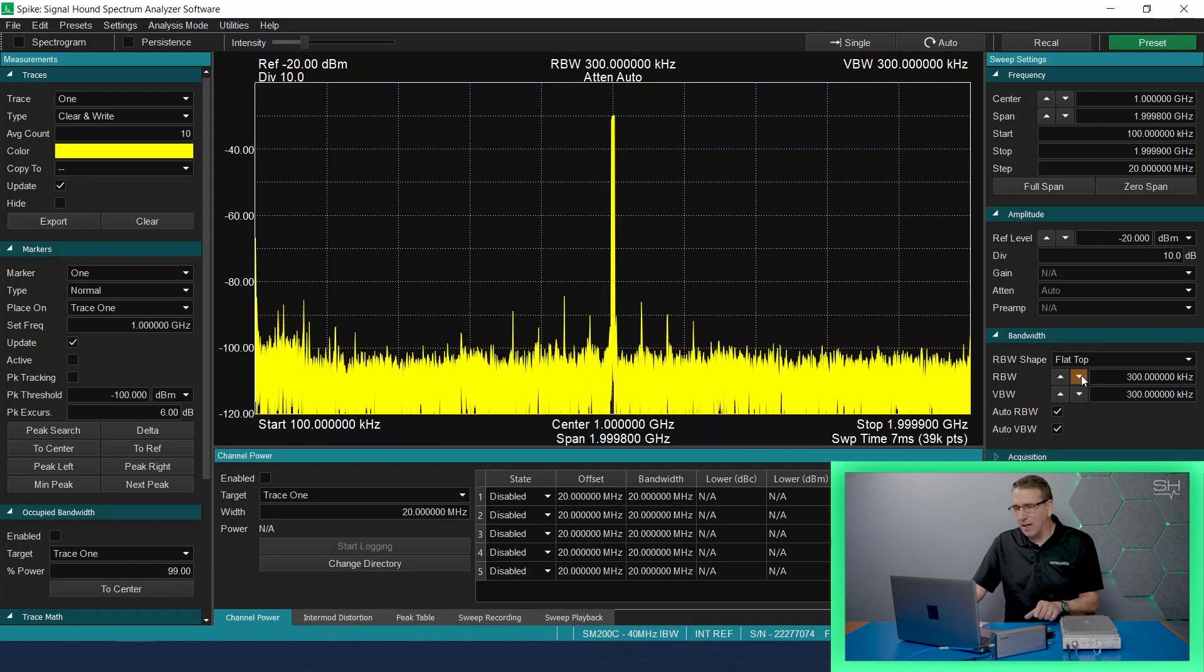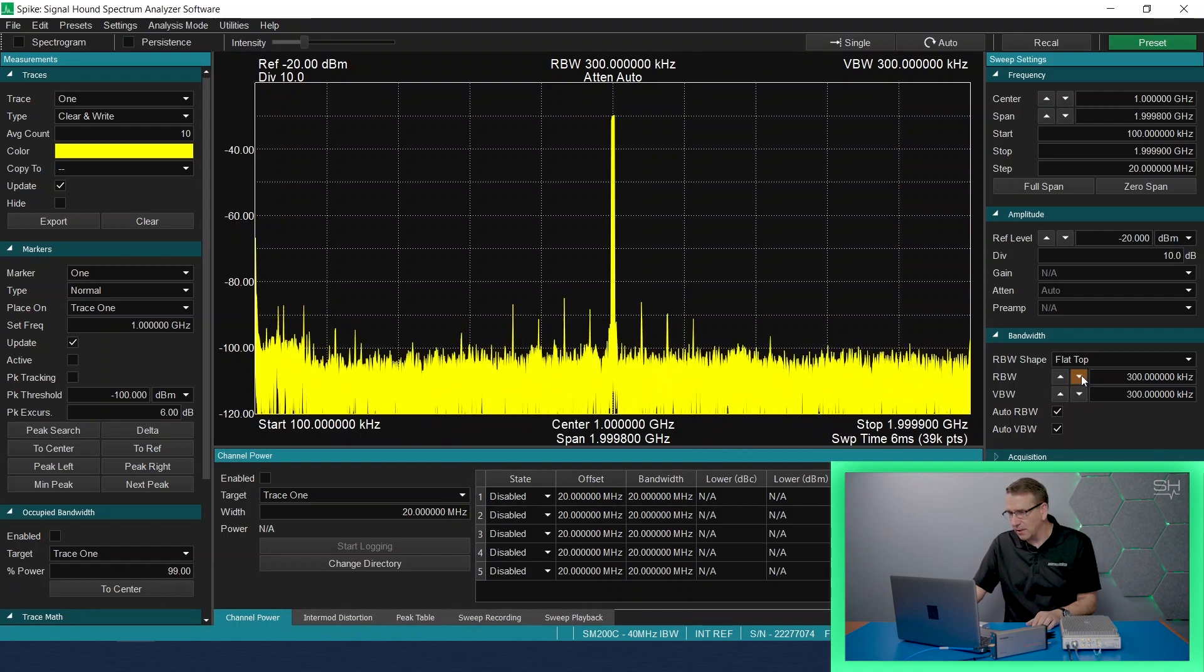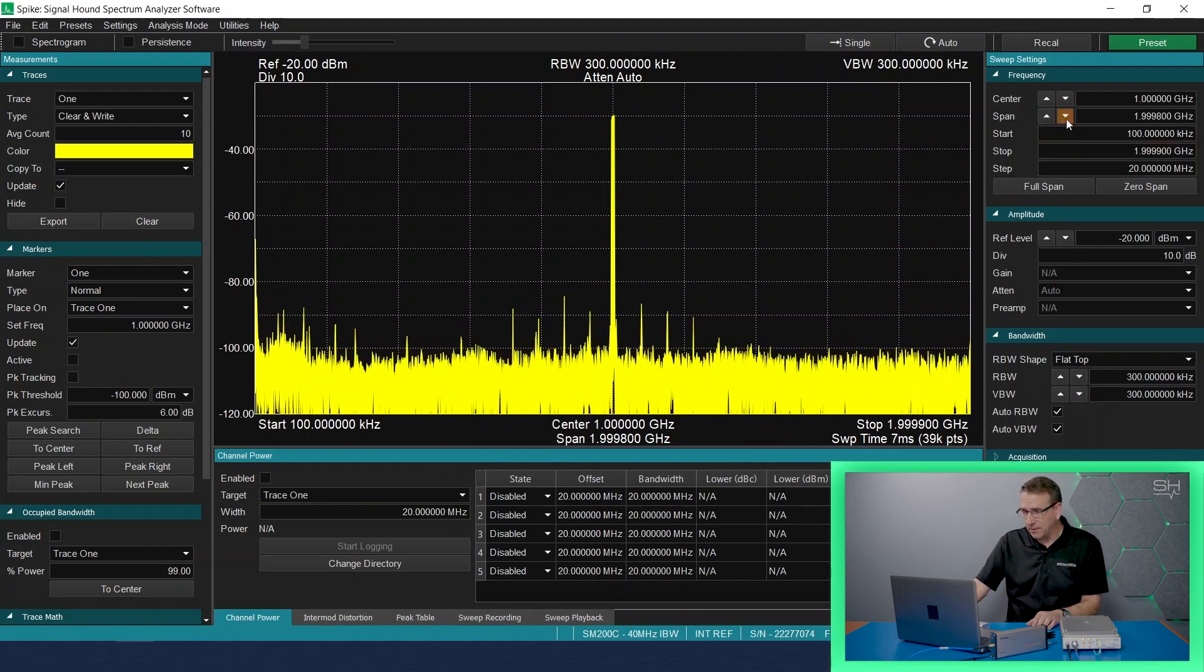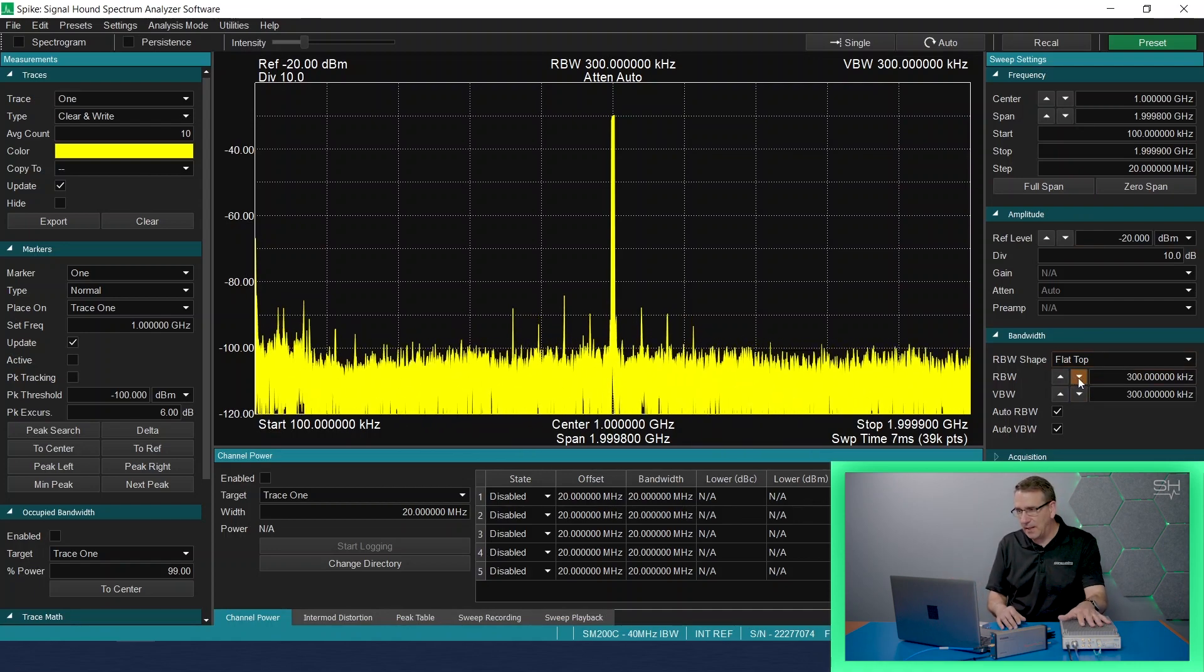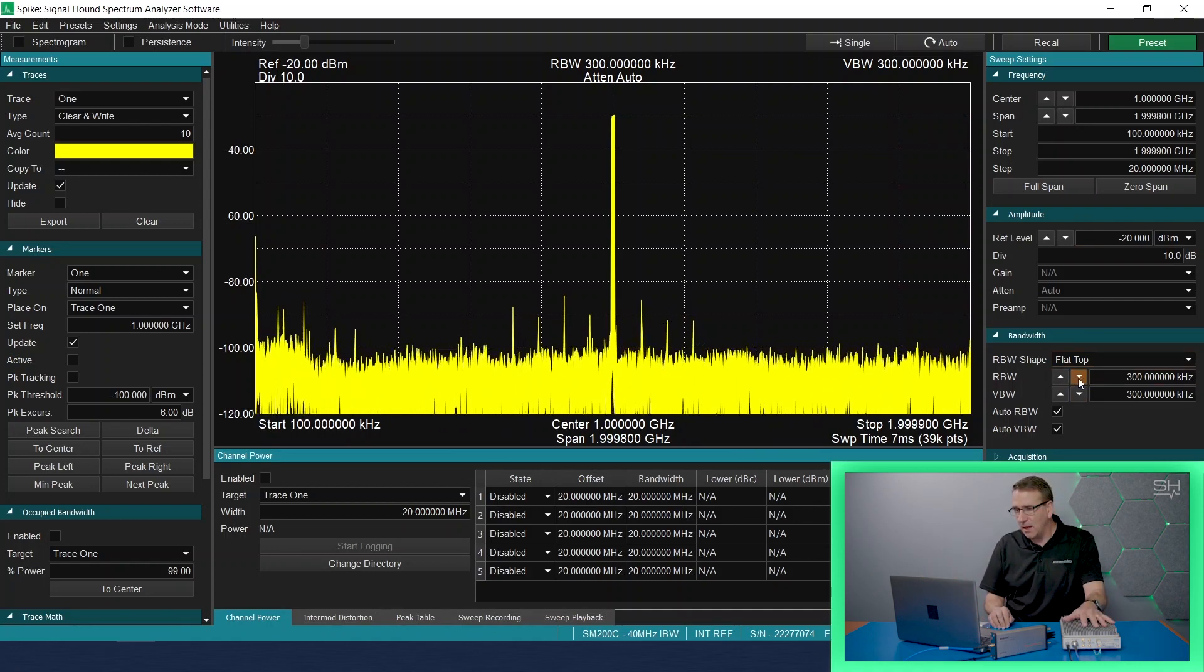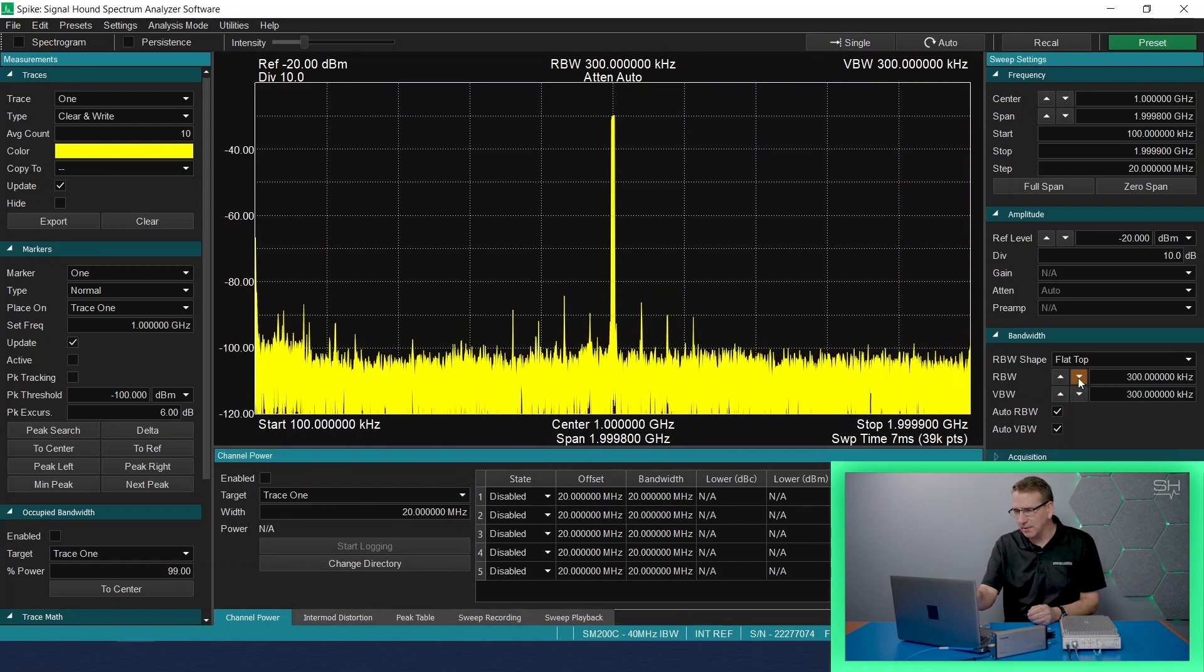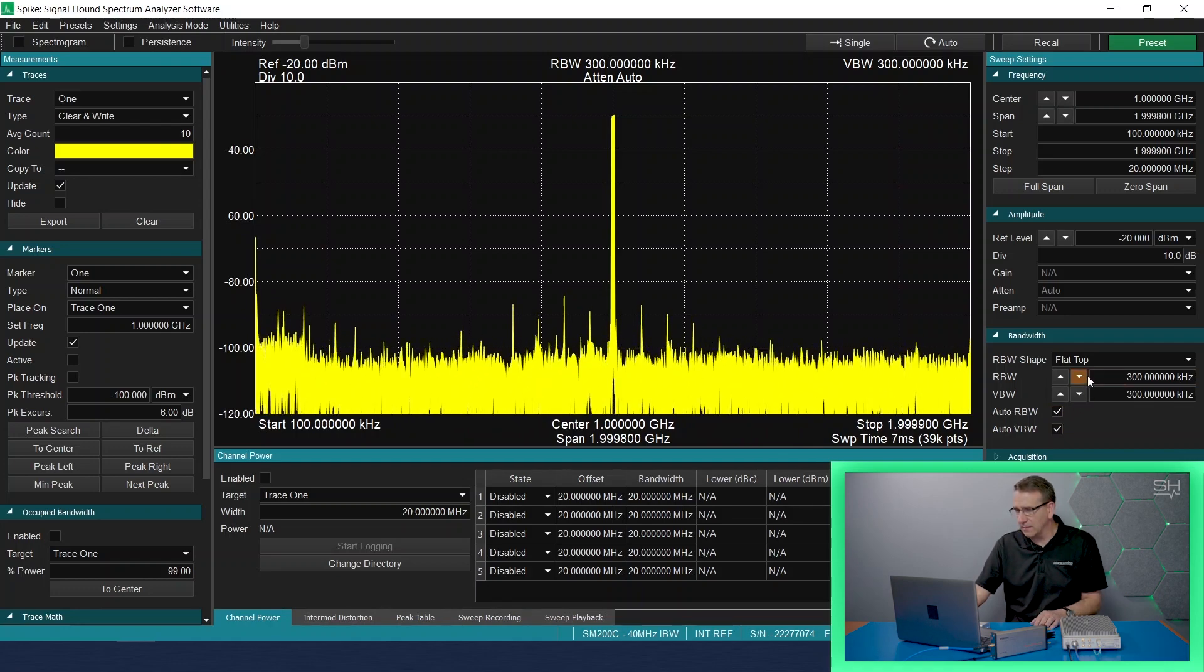The resolution bandwidth frame allows us to adjust what we can resolve with the spectrum analyzer. By default, we can leave it at auto RBW, and the software will determine, based upon your span and the device that you're using, what the best resolution bandwidth is.